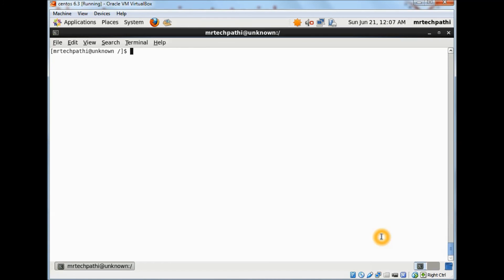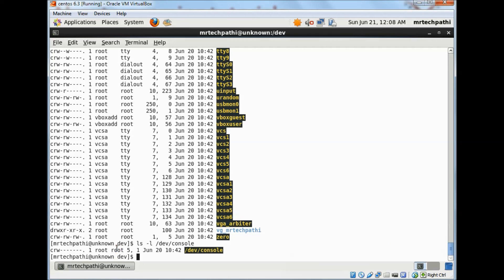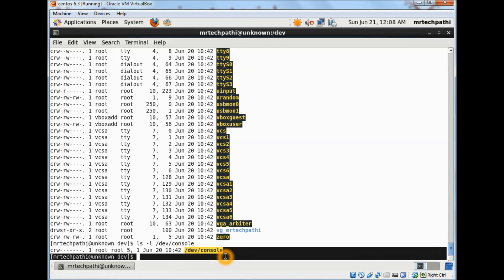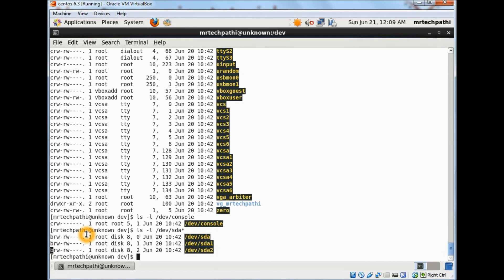I am in my Linux virtual box. I have opened a terminal. I will change the directory to /dev and try to list the files. These are the special files listed under the /dev directory. Now let's list the character device files. For example, I will display /dev/console, which is a character device. As you can see, the first column contains the character 'c', which states that /dev/console is a character device. Now let's list the device files related to my hard disk. You can see the character 'b' in the first column, stating that /dev/sda, /dev/sda1, and /dev/sda2 are block devices.